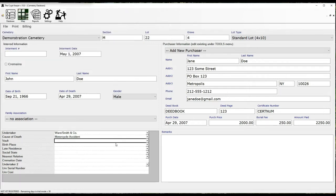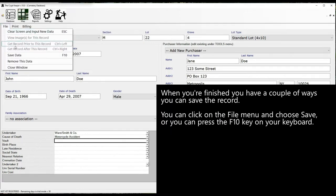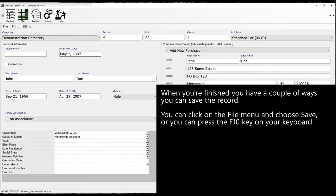When you're finished you have a couple of ways you can save the record. You can click on the menu, file, and choose the option to save, or you can press the F10 key on your keyboard.